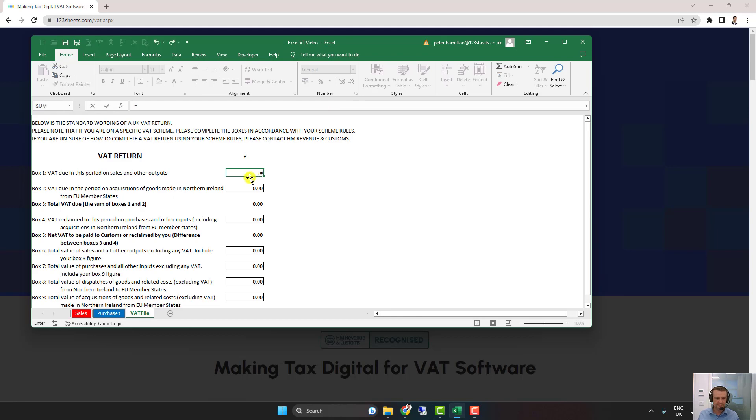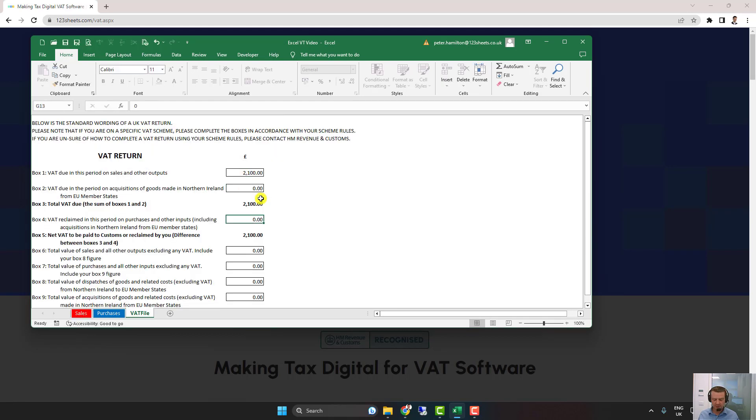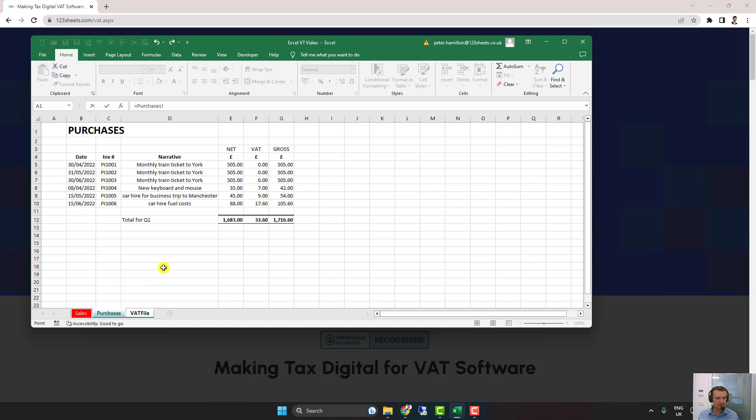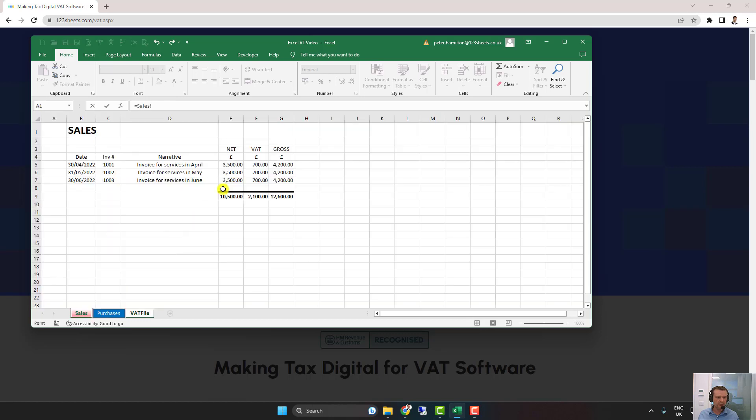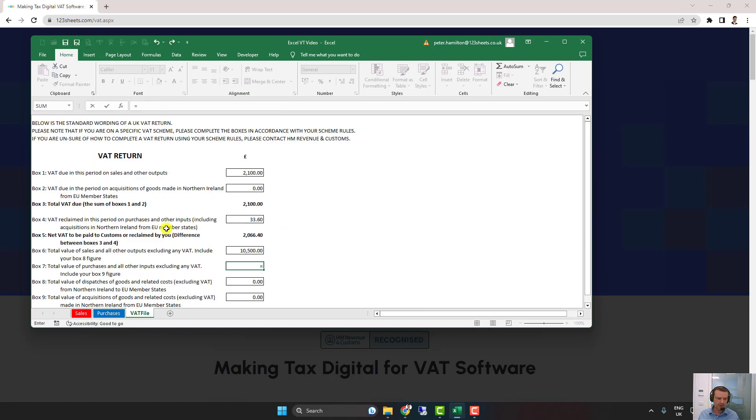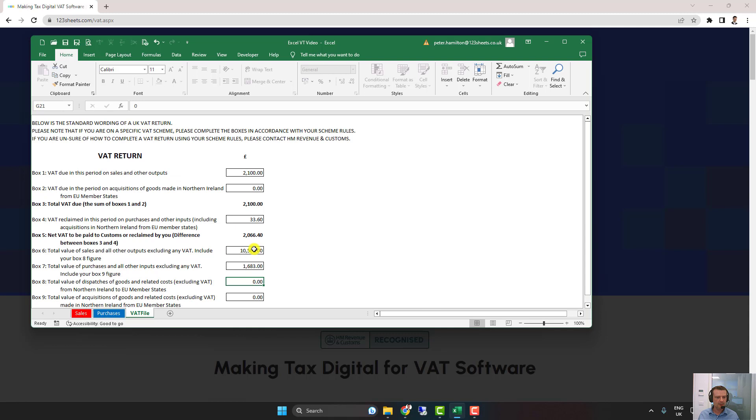First of all, the sales VAT. There's nothing in Northern Ireland so we don't need box 2. Purchase VAT box 4, net sales box 6, net purchases box 7. 2066 VAT due.